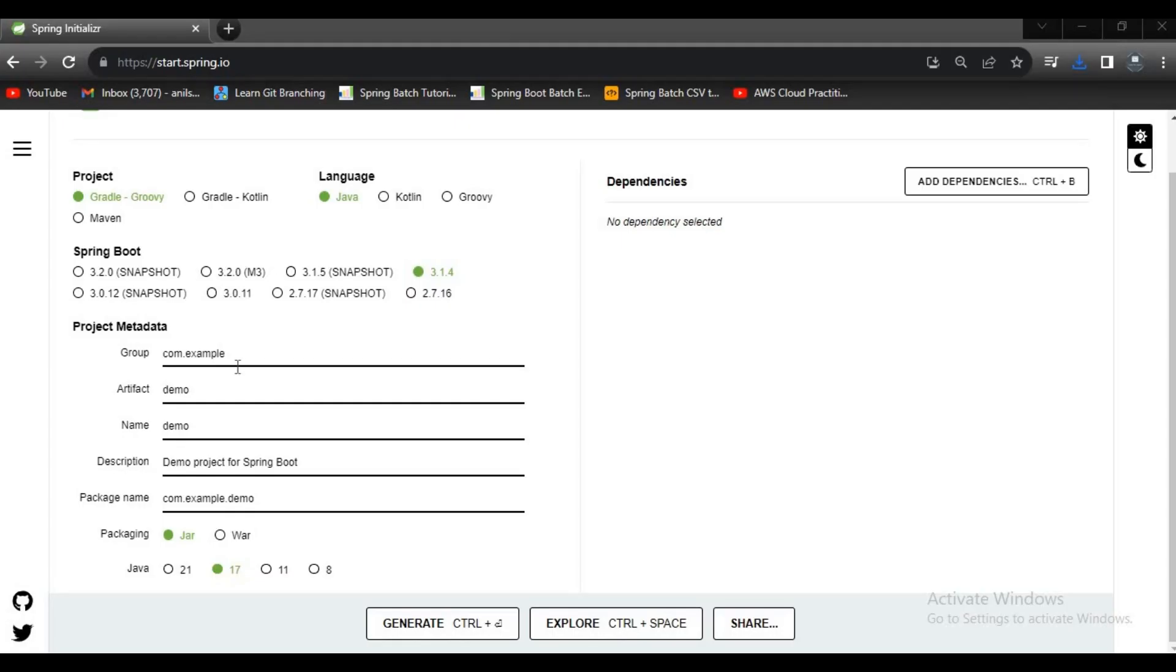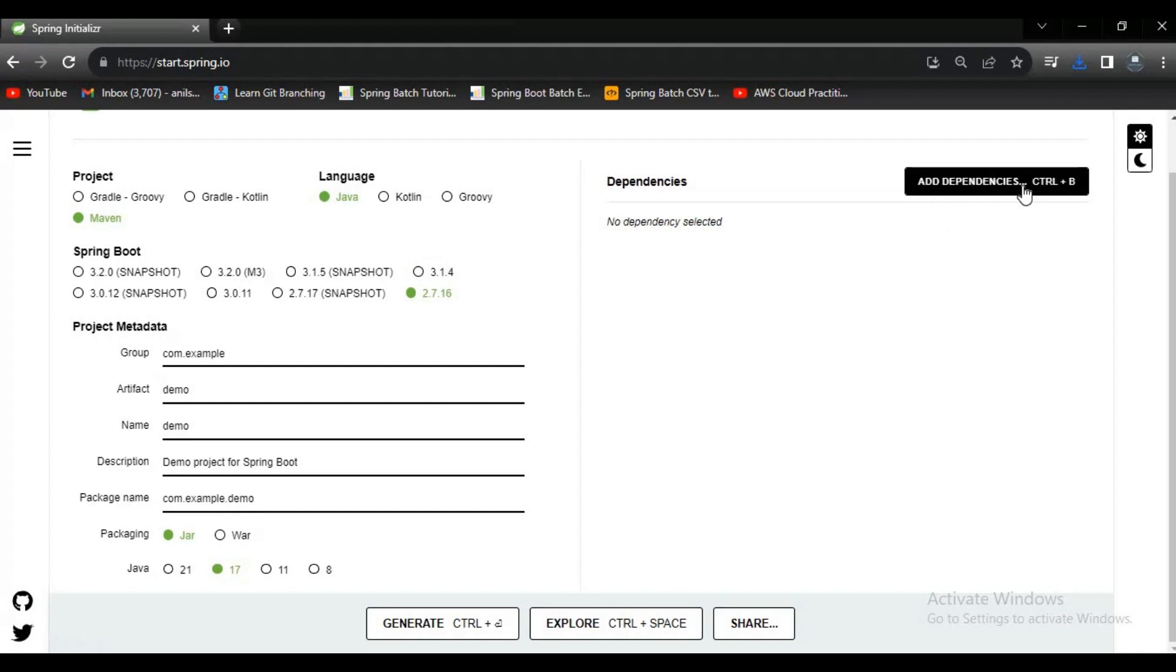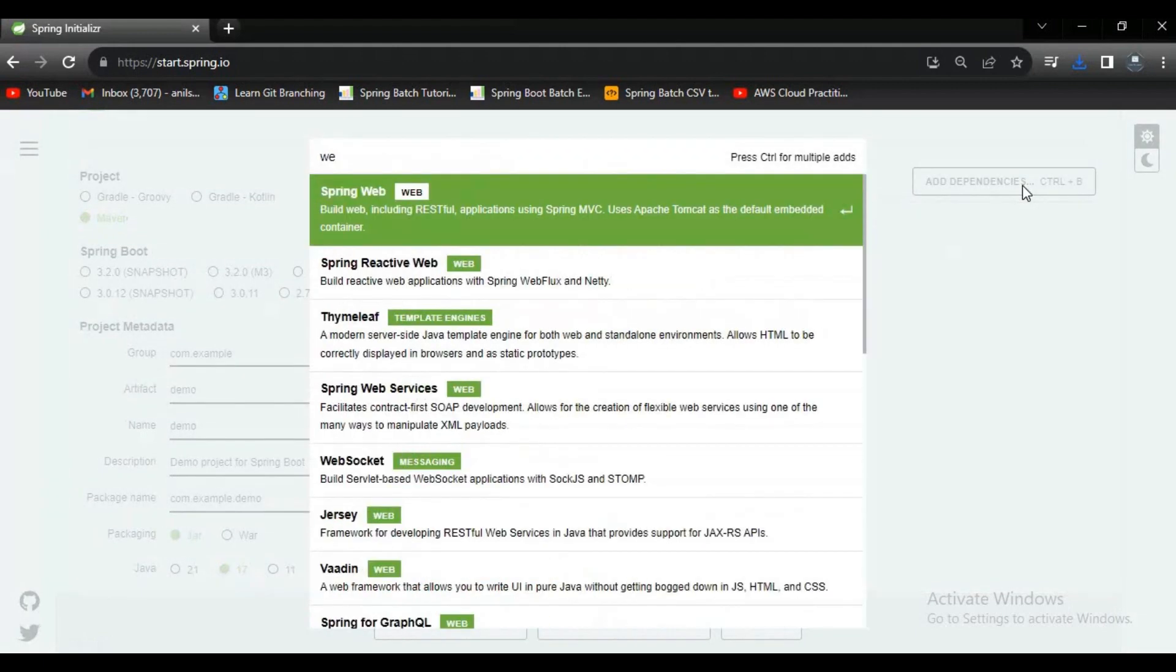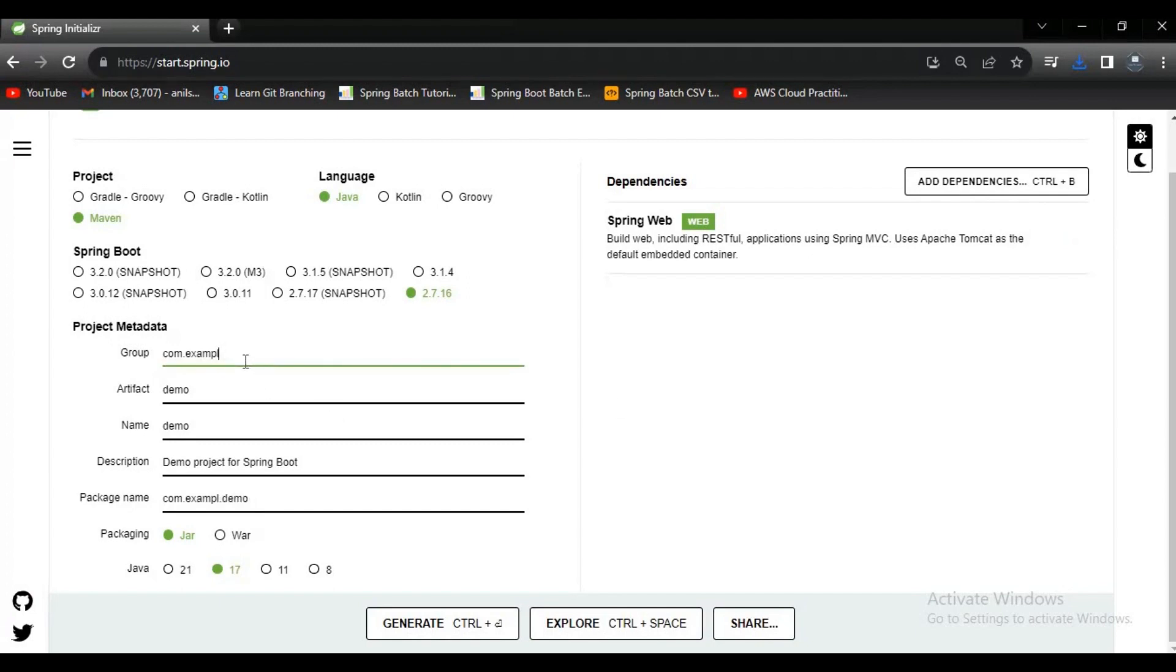Hello guys, in this video I want to explain how to implement log4j in Spring Boot. First step, let's create an application. I'm selecting Spring Boot version 2.7.6 and the dependency Spring Web. Let me give some name for my package and for the application also - springboot-logger.